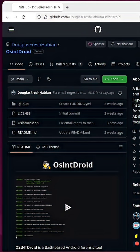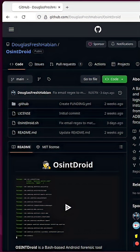OSINT DROID is a bash-based Android OSINT and forensics tool. It can be used to extract call logs, SMS contacts, emails, installed apps, secret codes, etc., from your Android device via ADB.